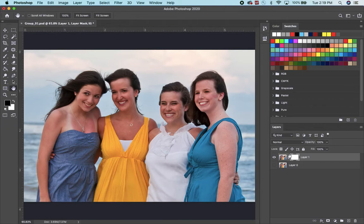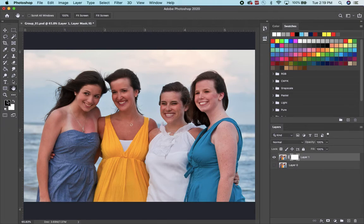Nothing changed, which — I always forget — white means it's not invisible. So if you paint black on here, you're going to make it invisible. Since this is the bad picture, I'm going to paint black.